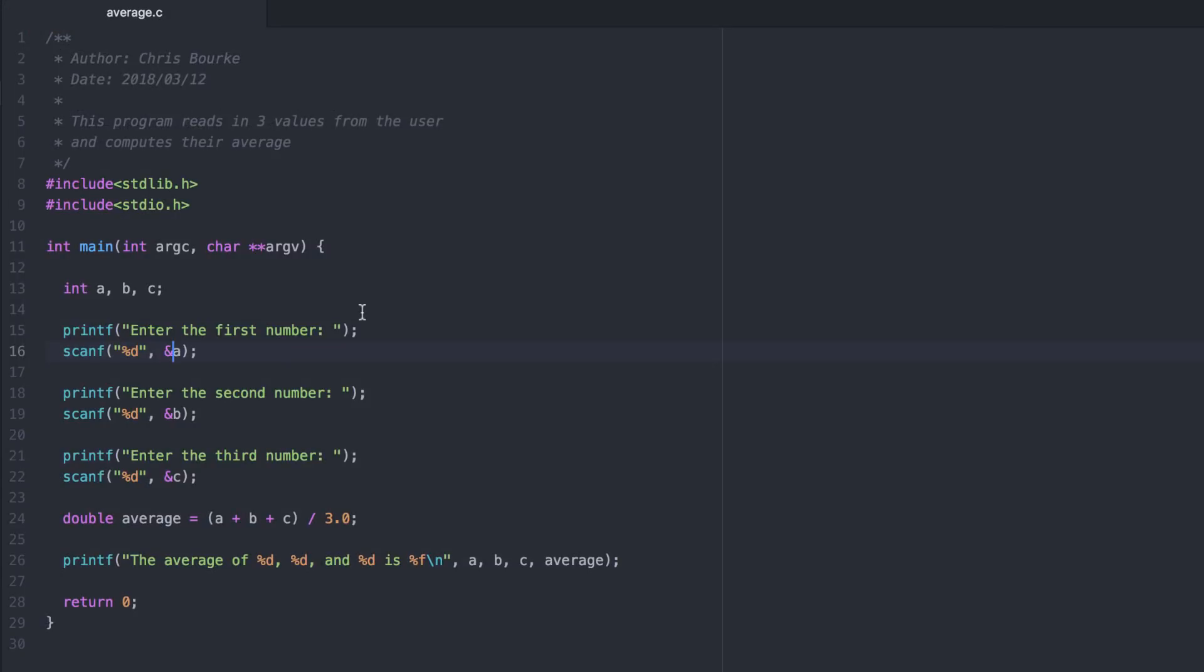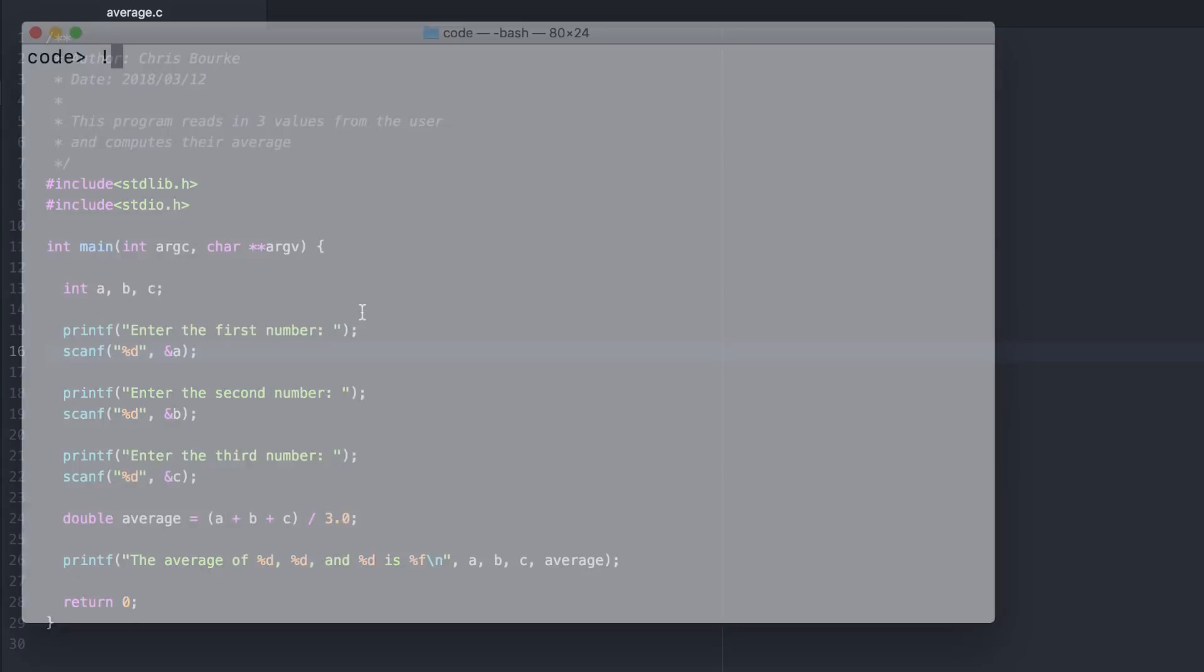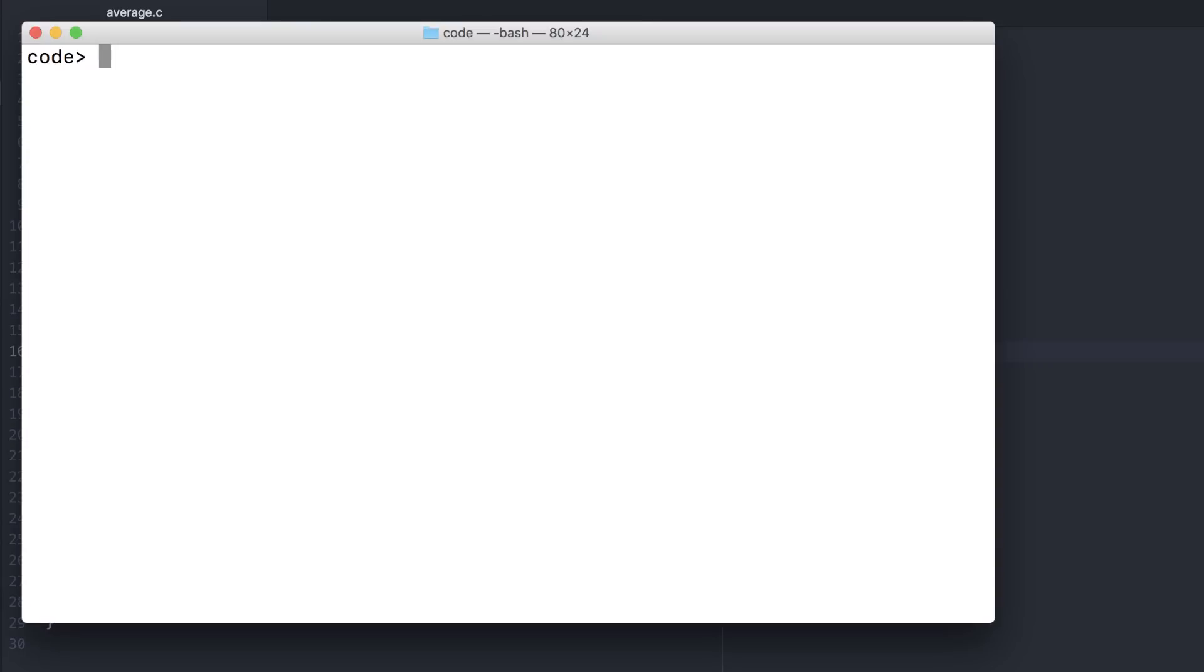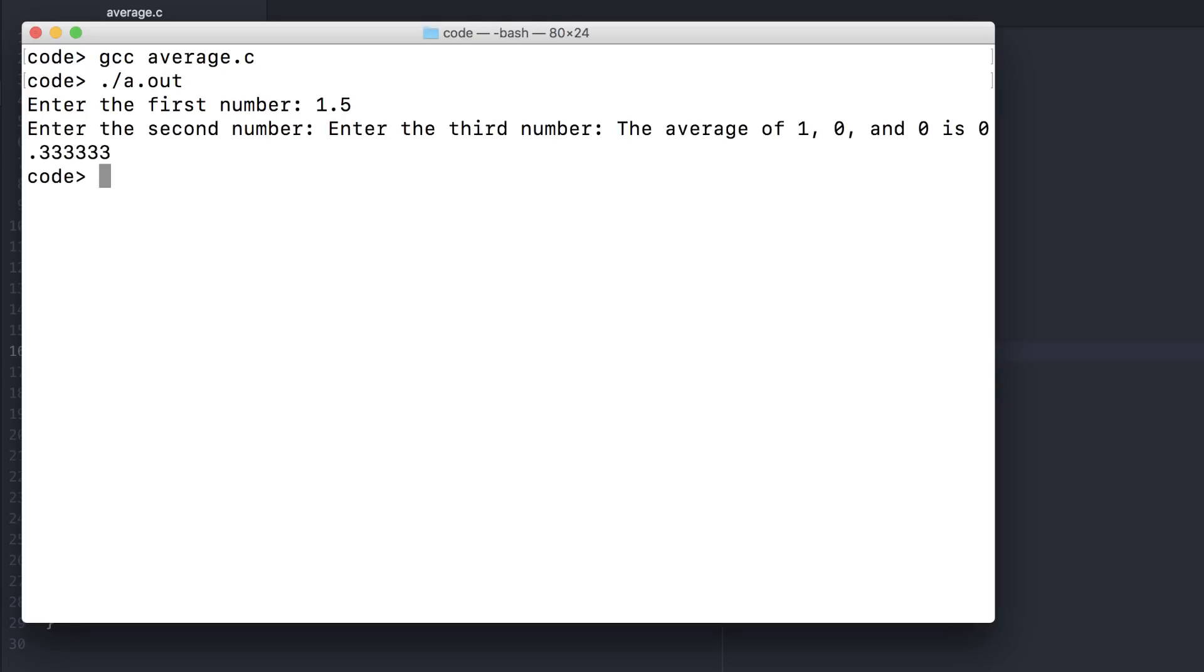Another point. Our design does not allow a user to enter in anything other than an integer value. A, B, and C are all integers. So anything that the user inputs will only be allowed to be an integer. The user would not be allowed to compute the average of 1.5, 2.5, and 3.5, for example. In fact, it messes up the entire process. Let's go back and change that.